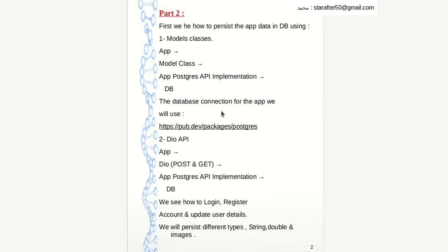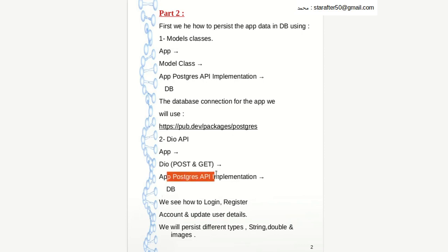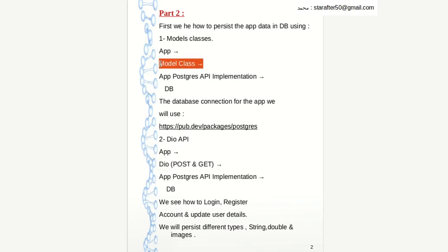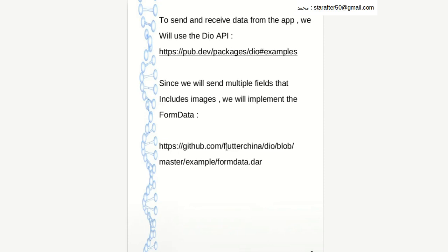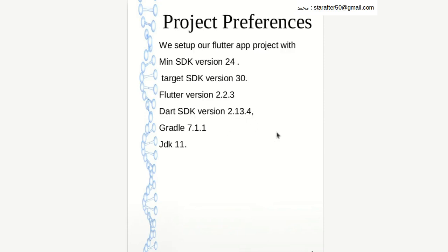Section two: we will do the same except that we will use the DIO API. We will create the widgets and use the same Postgres API for the connection, but instead of using model classes we will use the DIO API with the Post and Get methods. If we have time, I will give you some brief on how to use DIO. If you need all the details about the DIO API, you can get them from GitHub as well.